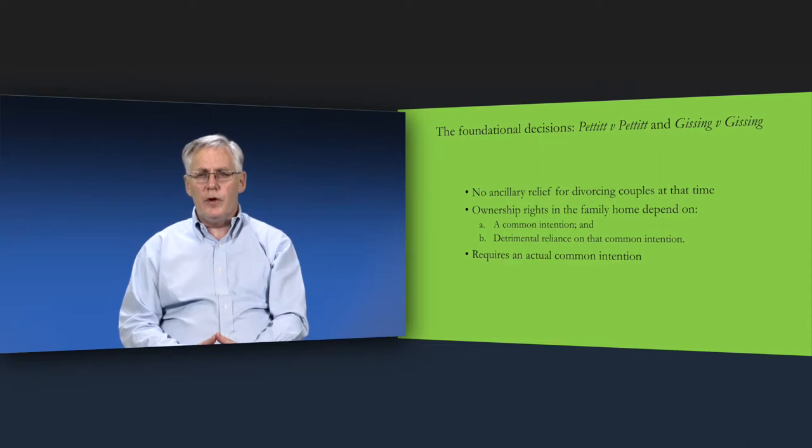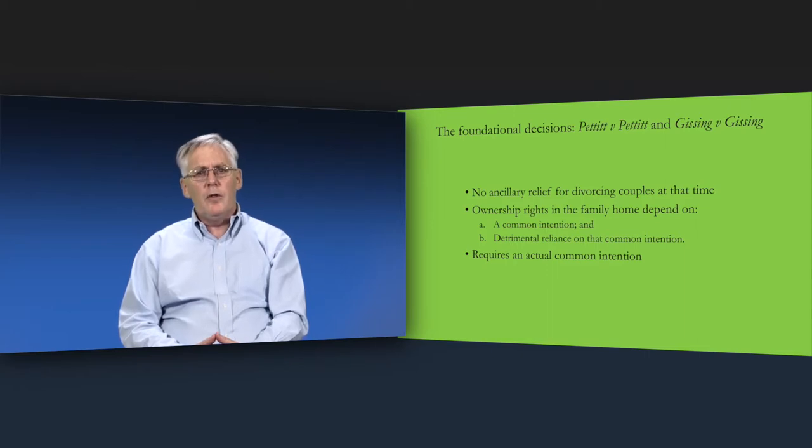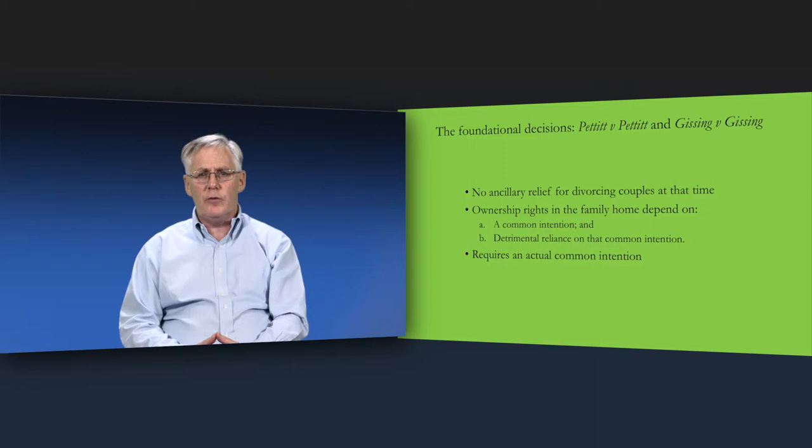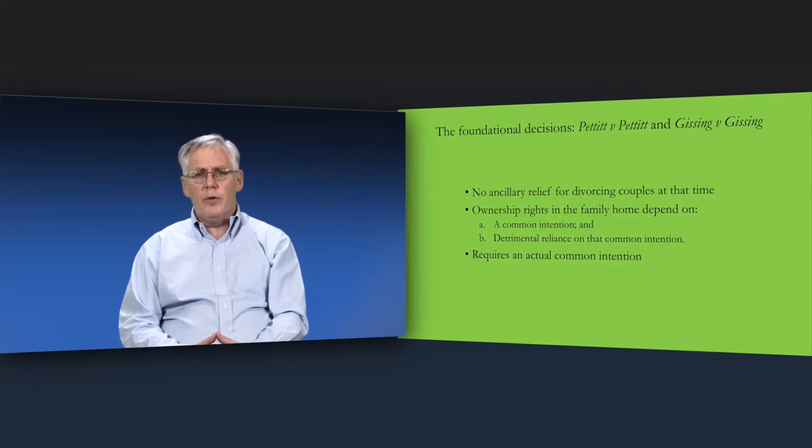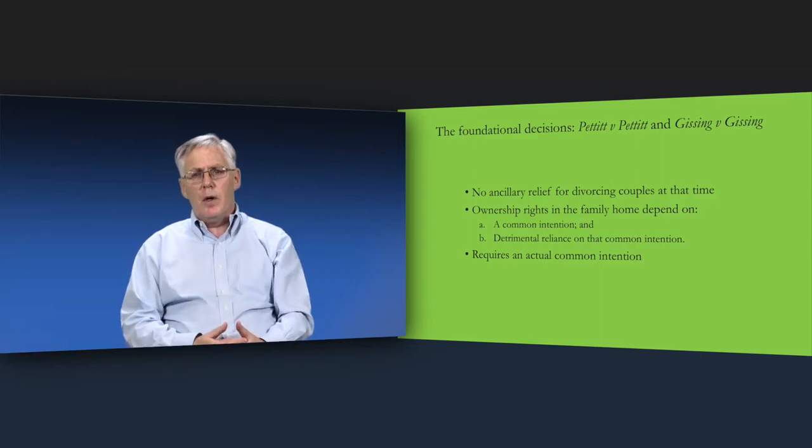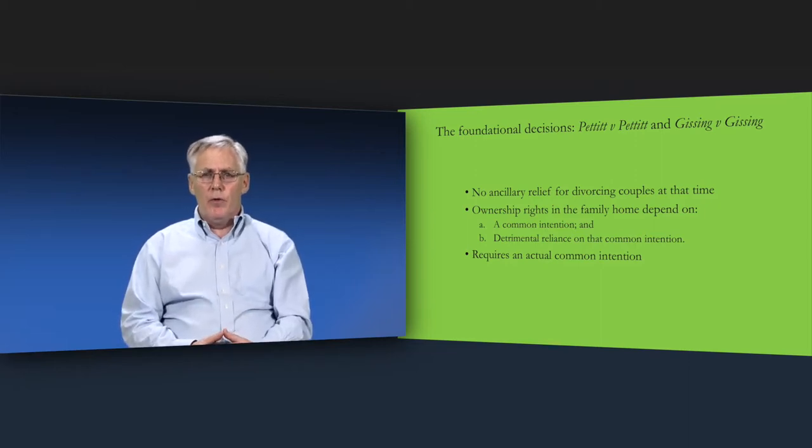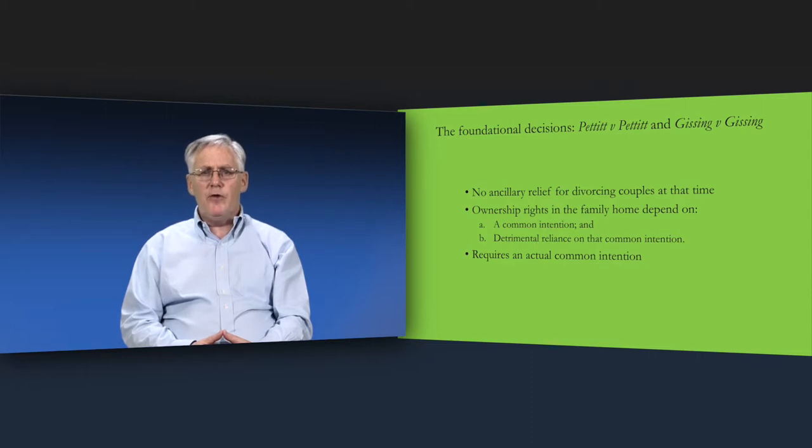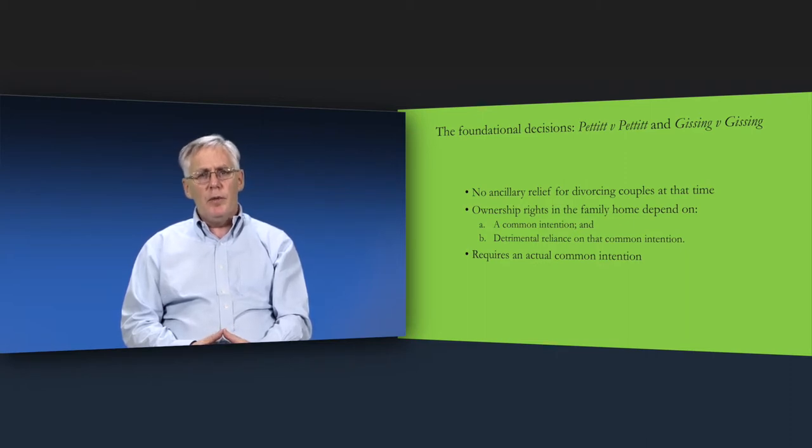The House of Lords decision in Pettit v Pettit in 1970 and Gissing v Gissing in 1971 are the foundations of the law of the Common Intention Constructive Trust. In these decisions, the House of Lords identify the core problem that the law needs to deal with. The problem at that time was that married couples were divorcing and there was no statutory ancillary relief regime that the courts could use when dividing the family's wealth, typically mainly tied up in the family home between the couple.